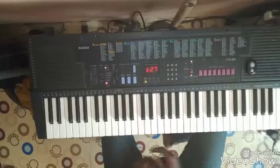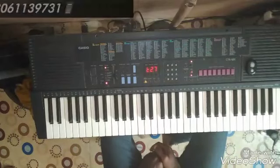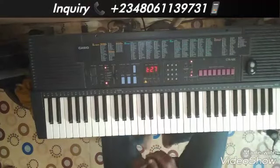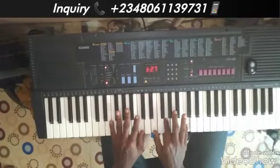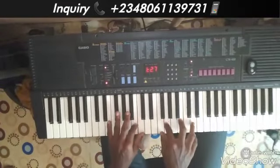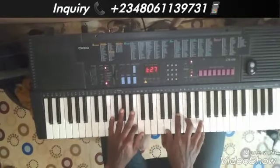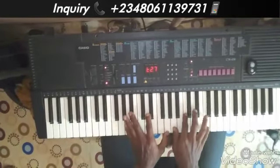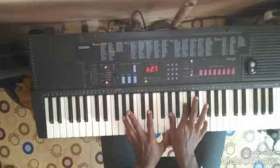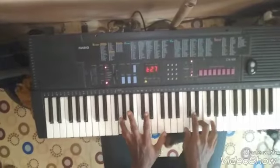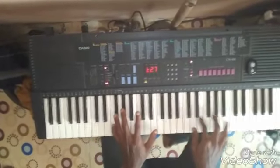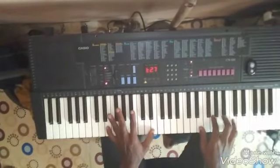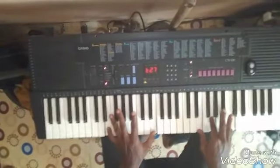The next one we're going to be looking at is the chromatic movement, and that is these.